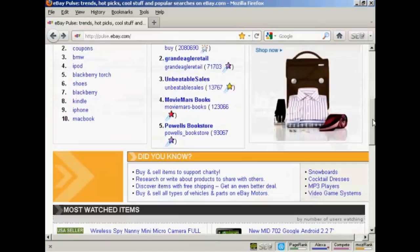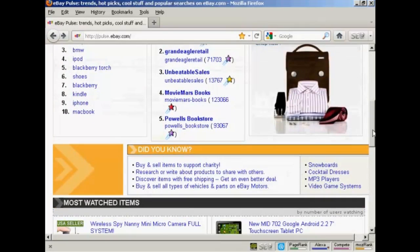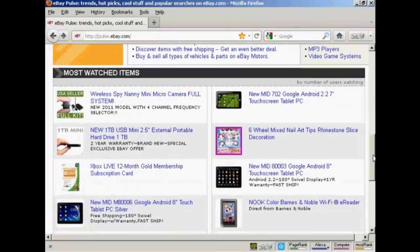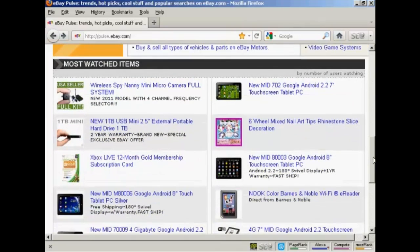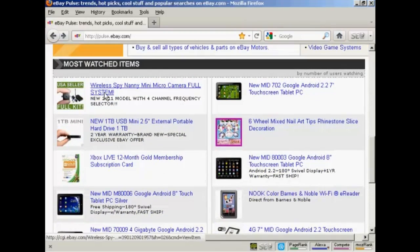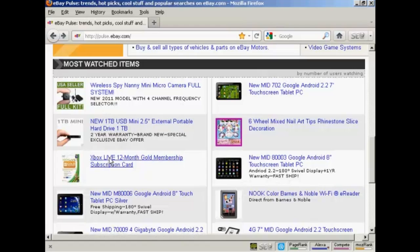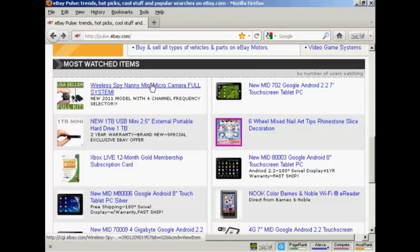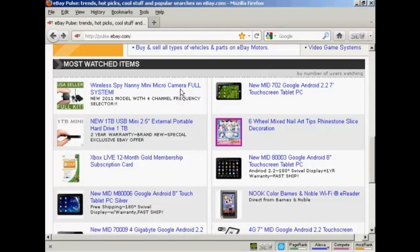You also have the most watched items down at the bottom. You can see what people are watching but haven't bought yet, so this gives you a good idea as to the sort of activity that's going on on eBay.